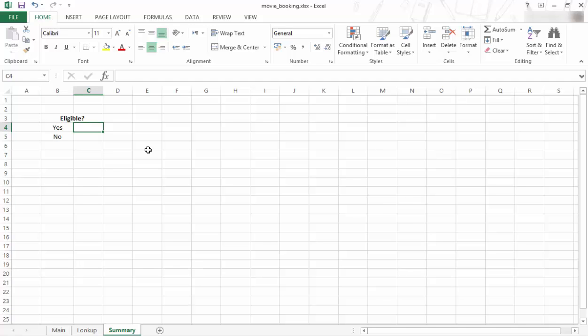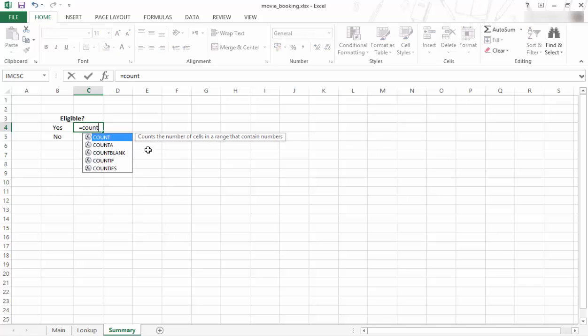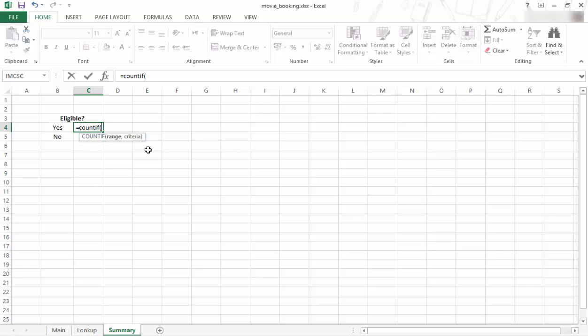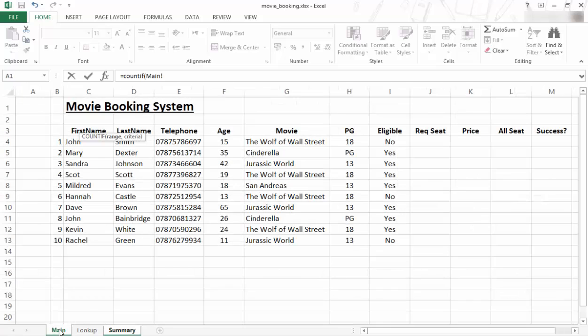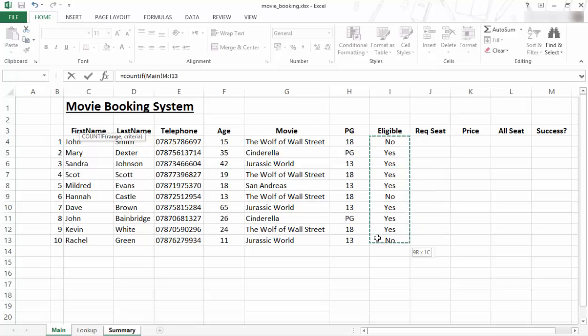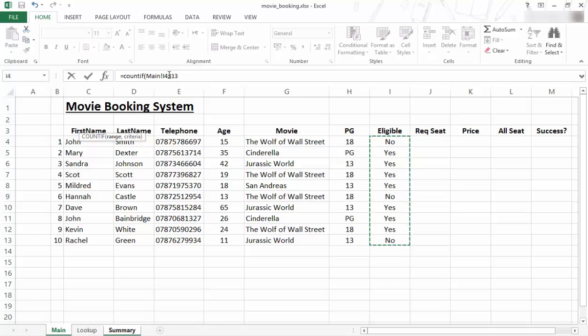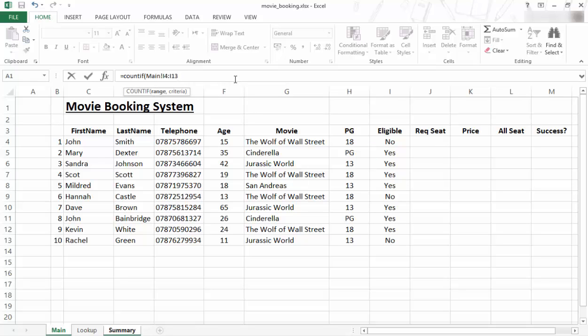Right, so what I want to do is, I want to say equal COUNTIF, open bracket, two things they need. They need a range and they need a criteria. So I go to my main tab, I click on the main tab, then I highlight the range. Remember, range goes from one cell to another cell and you can see there, main exclamation mark, which is this one, that's the main tab, and it goes from I4 colon I13. Right, so that was the range.